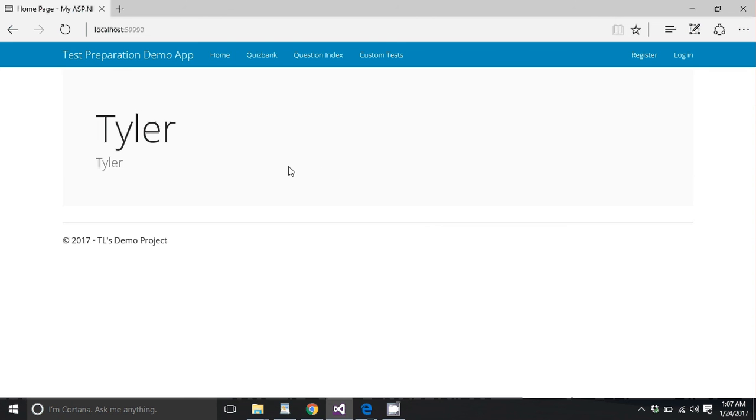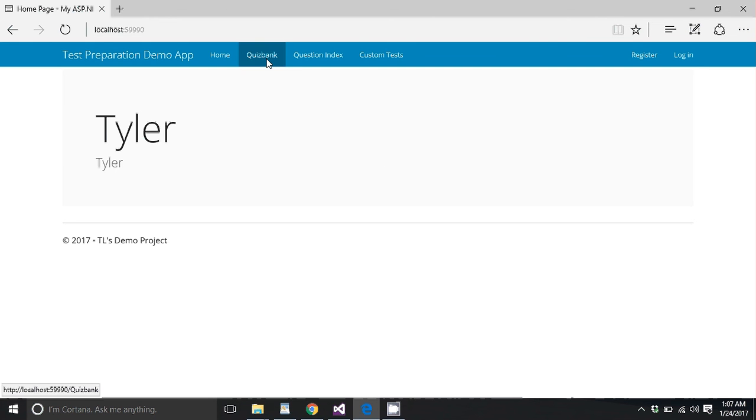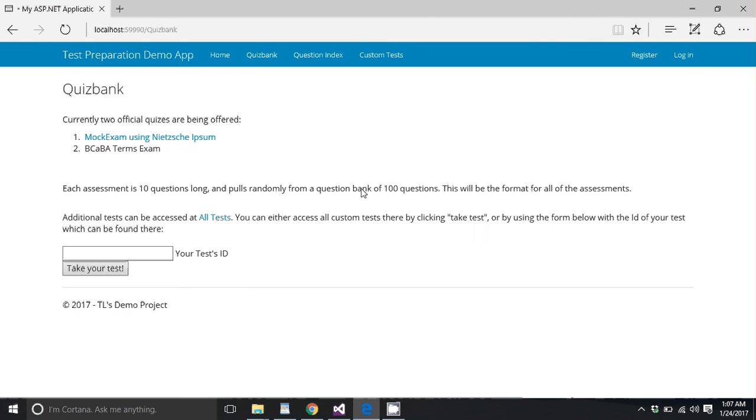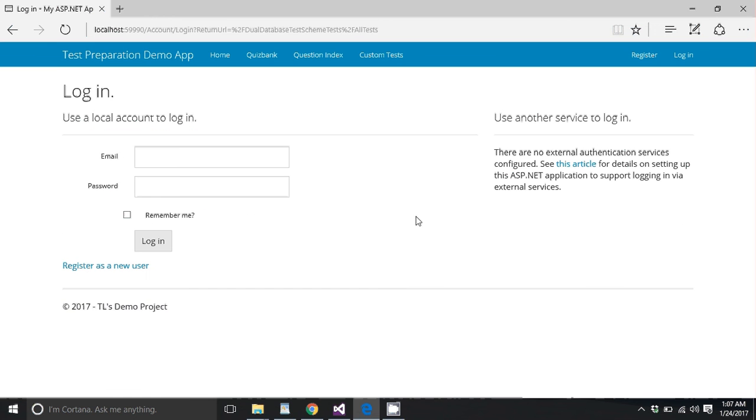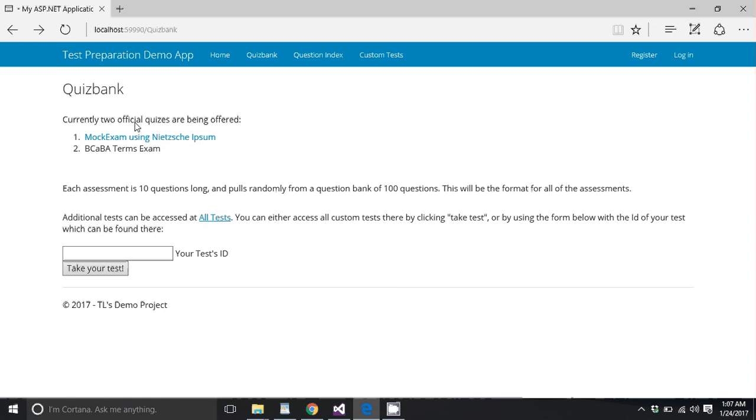So I'm going to start off by showing you authorization. We're not logged in as anyone. We can see the homepage, which is pretty much nothing. You can also see the QuizBank page. So if you try to take a test and you're not registered, you're just prompted to log in. So it won't let you take anything.